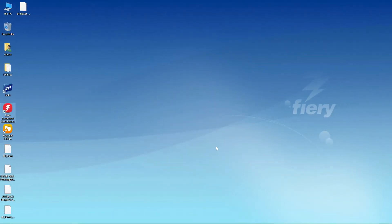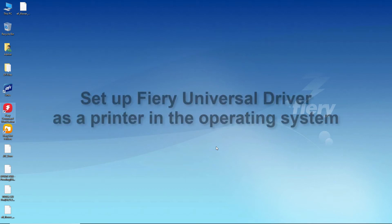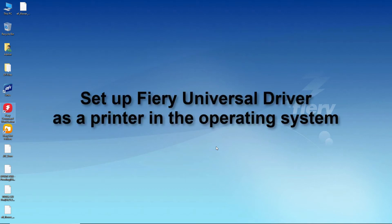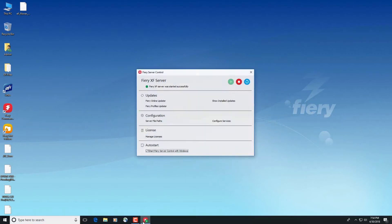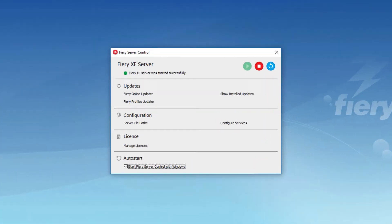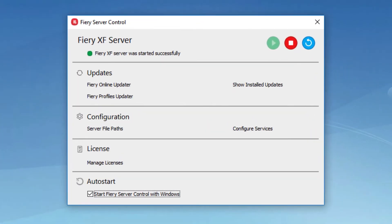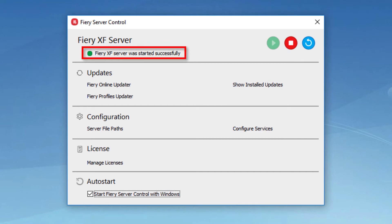To print directly to a Fiery XF server from any graphics program, you must set up Fiery XF Universal Driver as a printer in the operating system. Make sure that the Fiery XF server is started, as the Universal Driver must be able to connect to it.